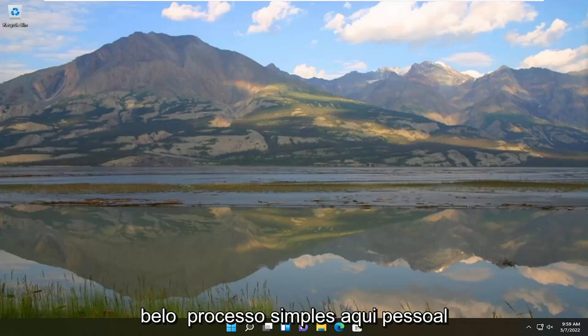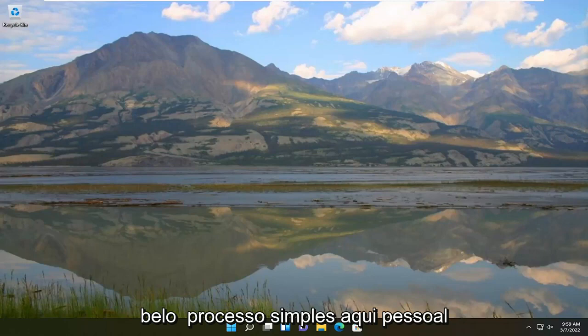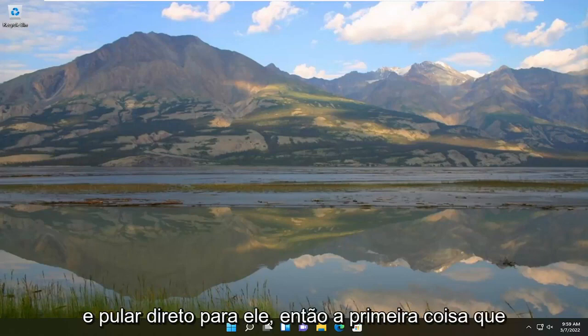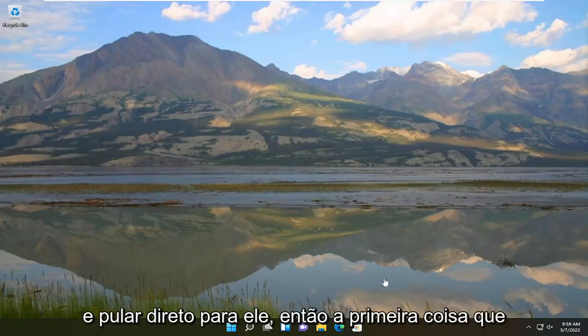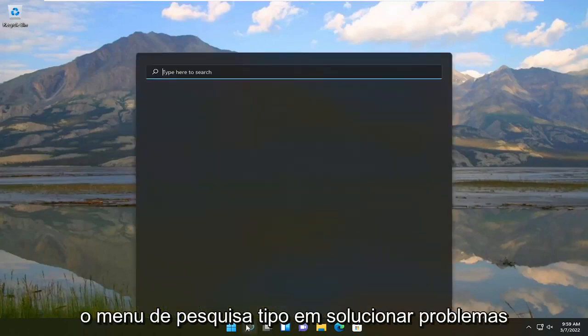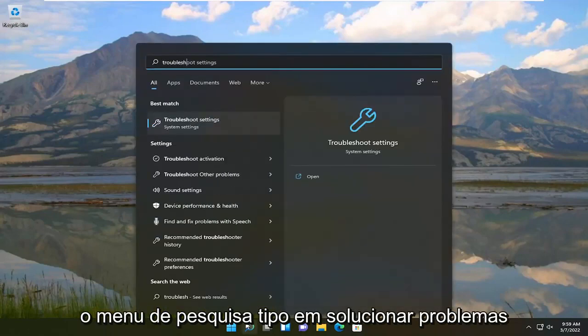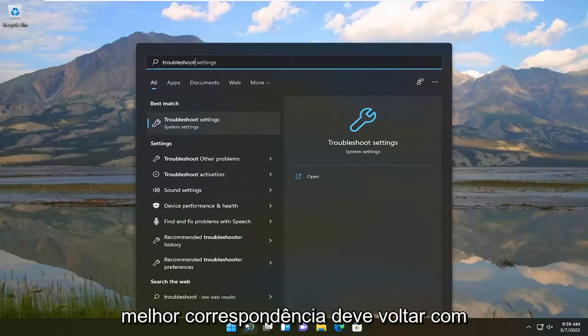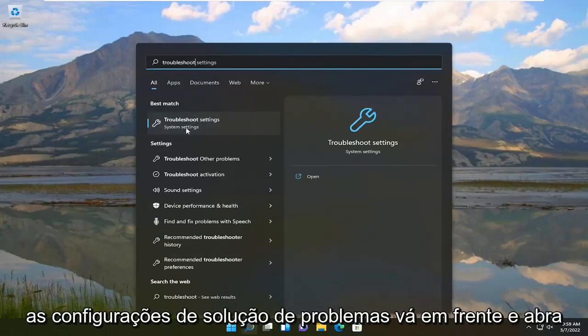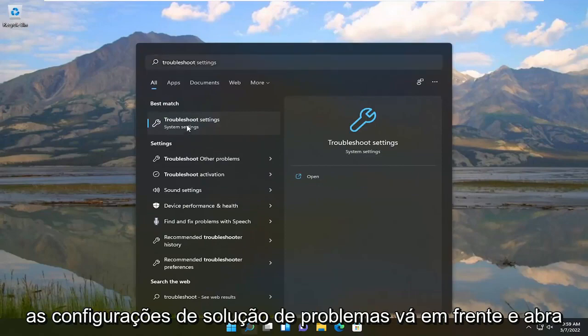This will hopefully be a pretty straightforward process. Without further ado, let's jump straight into it. First, I recommend opening up the search menu, typing in 'troubleshoot' — the best match should come back with Troubleshoot Settings.